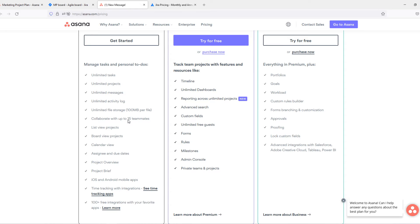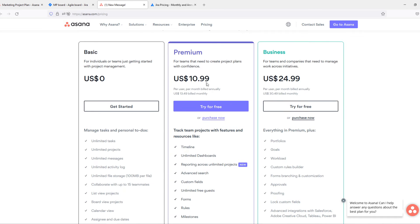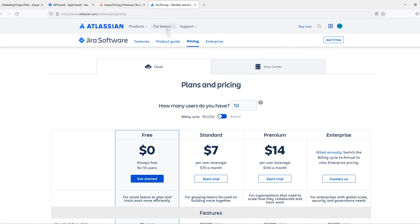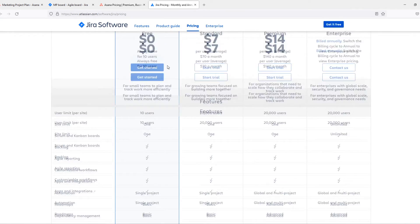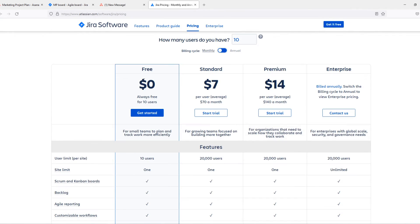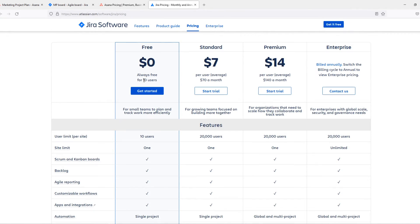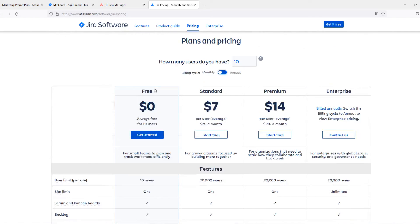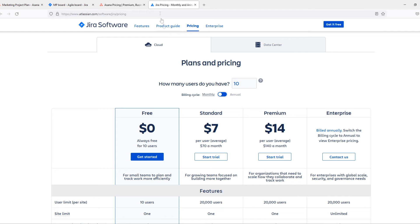So if you want to go for free but you have more than 15 people you have to work with, it's not possible. You have to upgrade to the premium plan, which is still okay. When you go to Jira, you can see it has a free plan as well, but it's very limited.